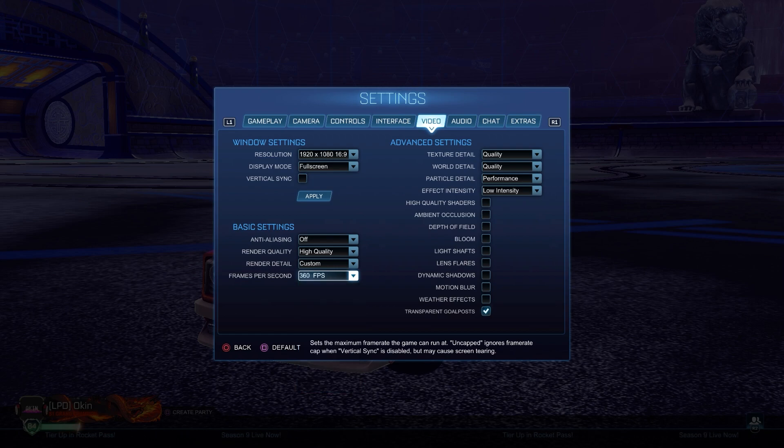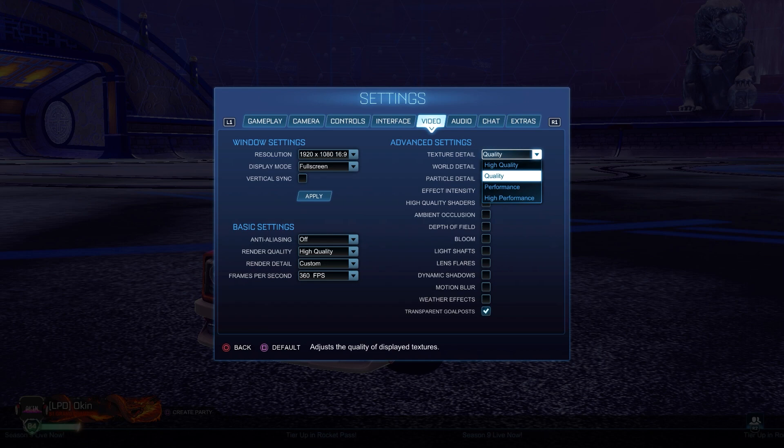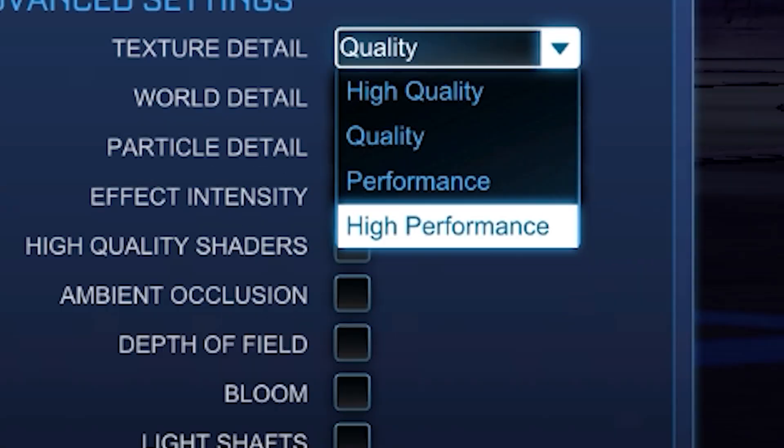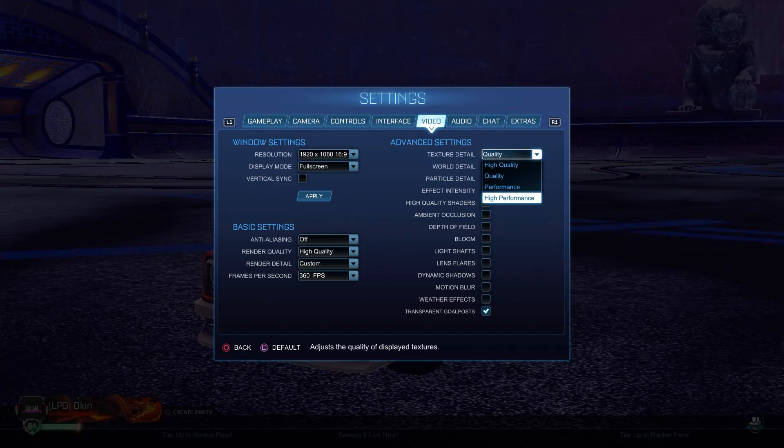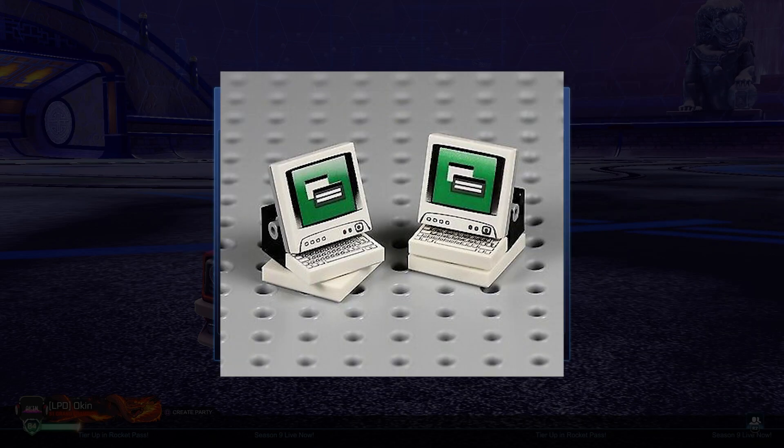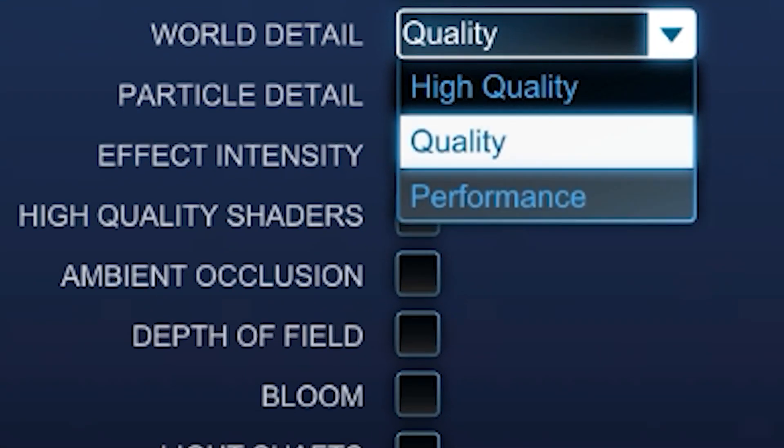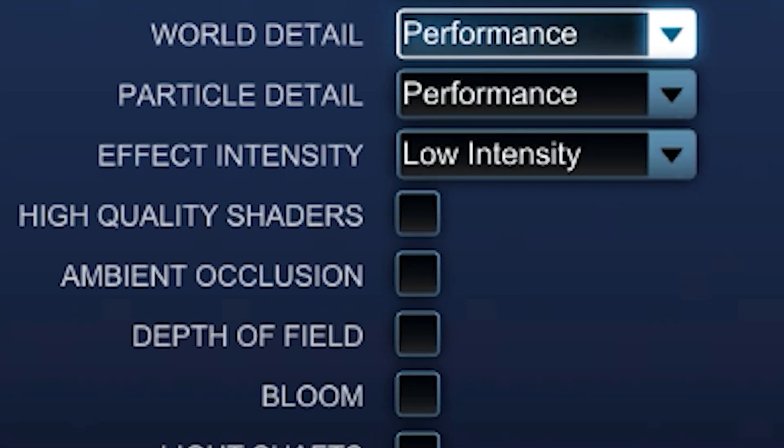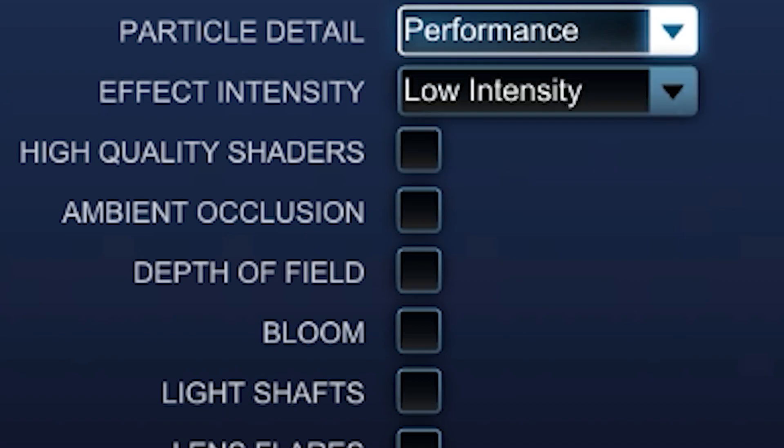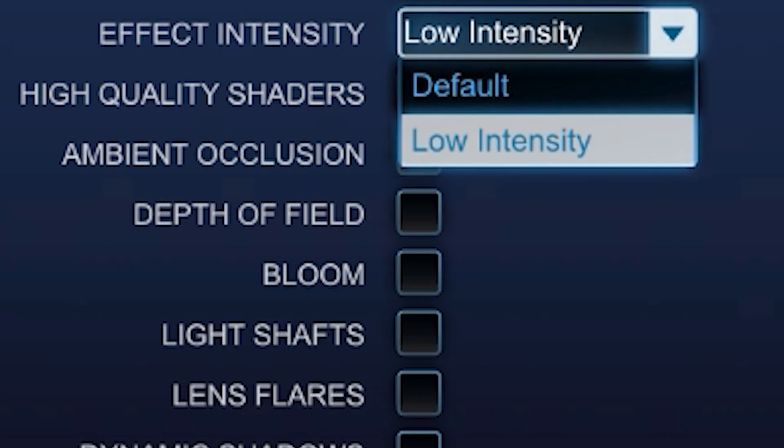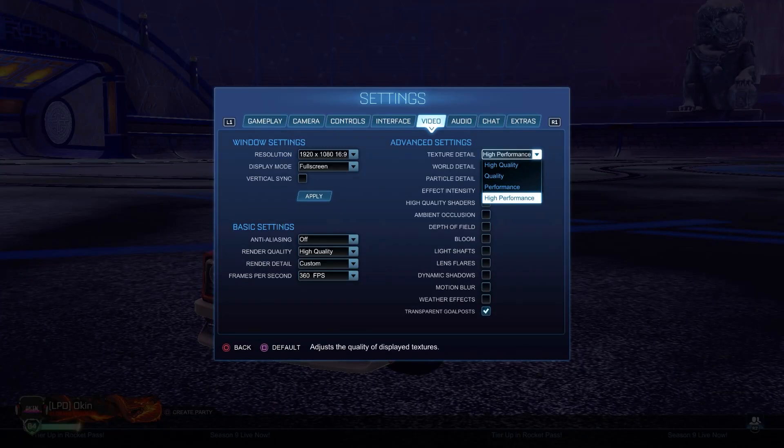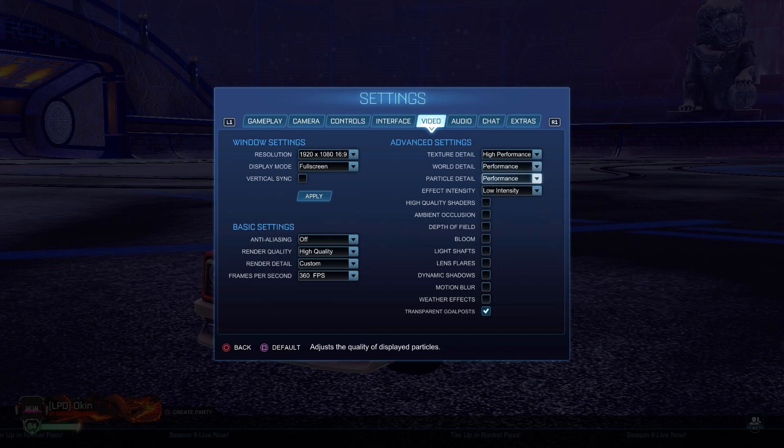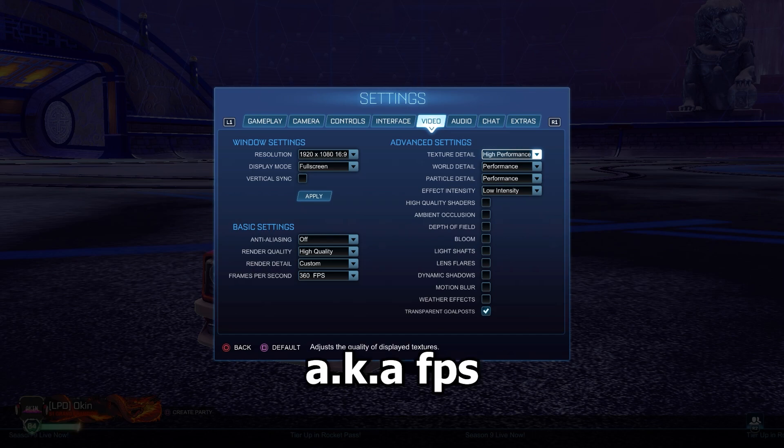For the most high performance, texture detail - it says high performance, so you're going to choose that if you're running a lego computer. For the world detail, also performance. For the particle detail, also performance. And for the effect intensity, low intensity. This will give you the highest performance but you will have some bad quality pictures happening at a lot of frames per second.